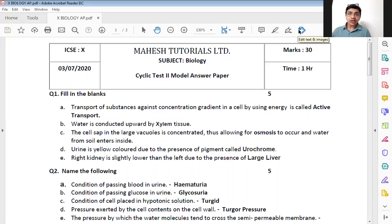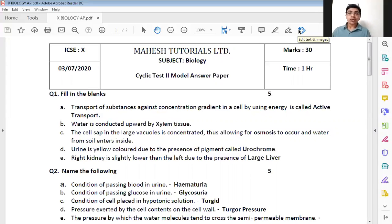Next one: water is conducted upwards by dash tissue. We know water is always conducted by just one tissue in plants and that is xylem. So the correct answer here is xylem.